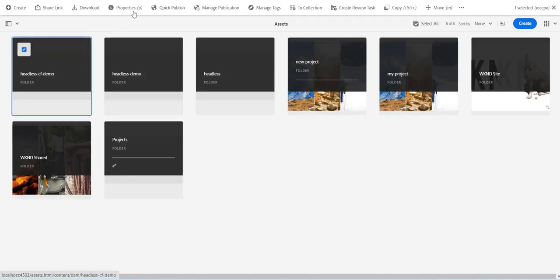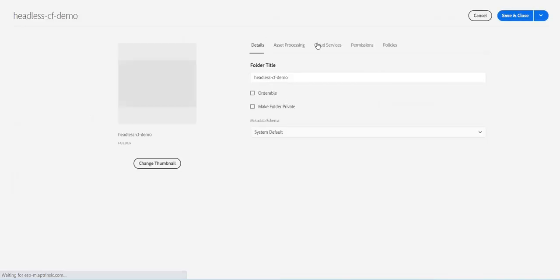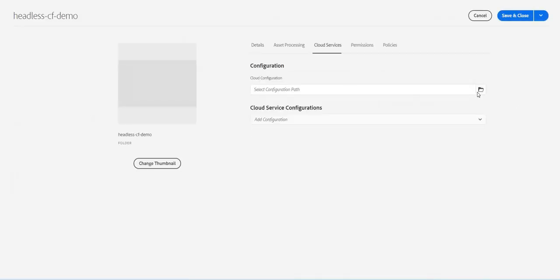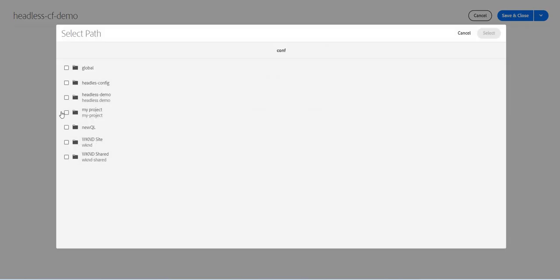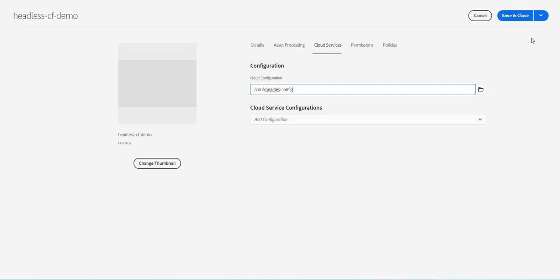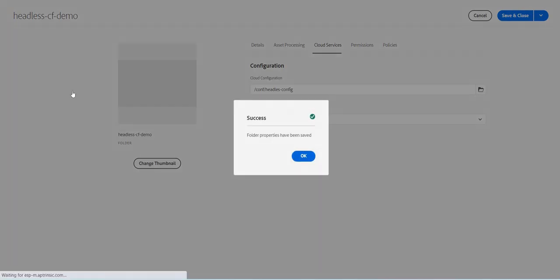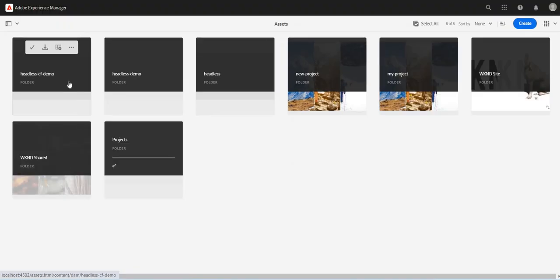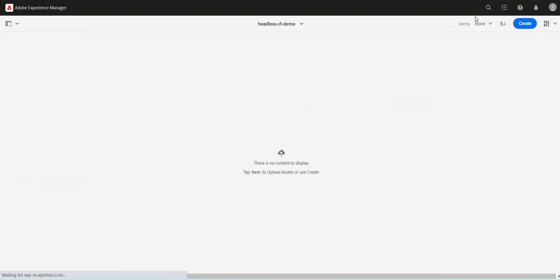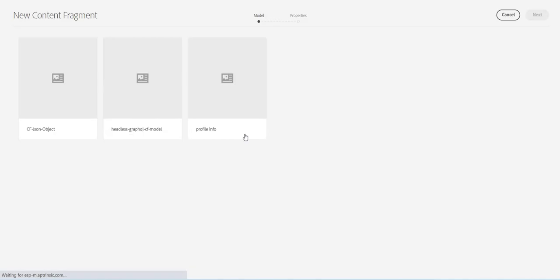I'll select this folder, go to Properties and go to Cloud Services. Here I will specify my configuration which is headless config. We created this configuration in previous videos, so just select it and save it.